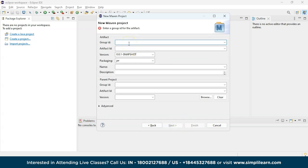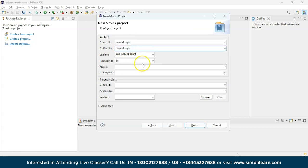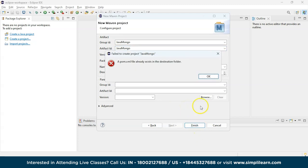You need to give a Group ID and an Artifact ID — they can be any name. I'm taking both as 'JavaMongo' — they should be the same otherwise it will show an error. Click Finish to create the new Maven project named JavaMongo.